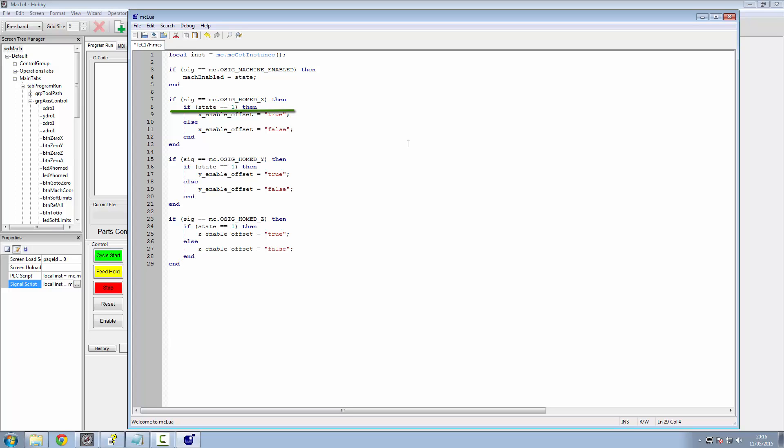So this is our script for it. And going down the line, only on the first instance, it's if the signal is equal to output signal homed X, then we'll do something. Now, what it's going to do, it's just going to check the state and see if it's on. If it is on, we're going to set a variable called XEnableOffset. You can call that what you like, but so long as it's consistent throughout the whole of the script. If the state is equal to one, we're going to put XEnableOffset true.